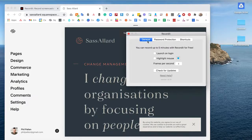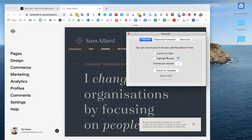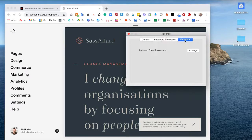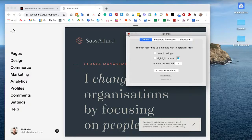You may want to take just a quick look at the settings before you do your first one. There are general settings, very simple — if you want it to launch on login, highlight mouse color, etc., as well as password protection if you want it, and the shortcut. You can adjust the settings there. I'm going to go ahead and close that.